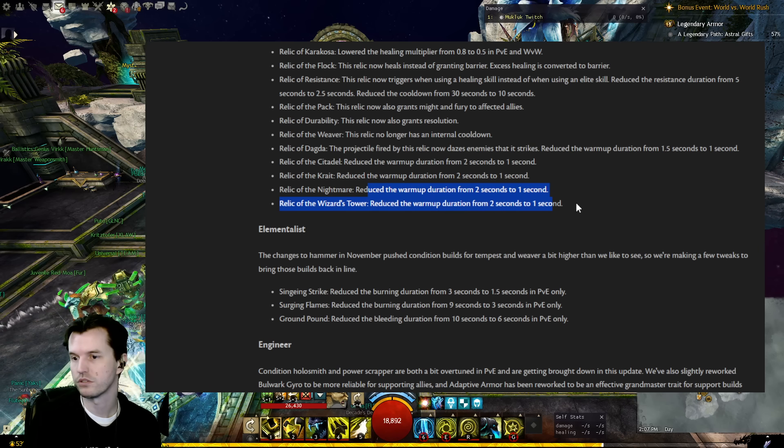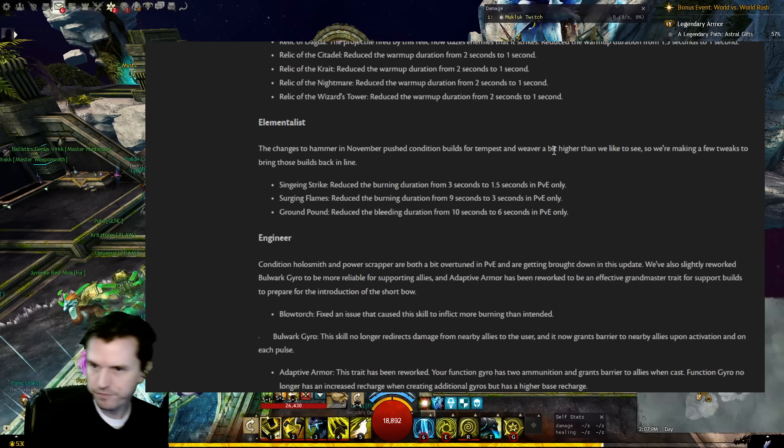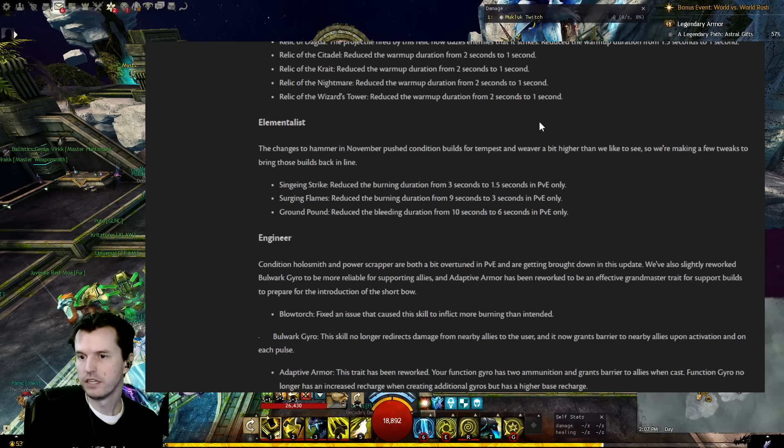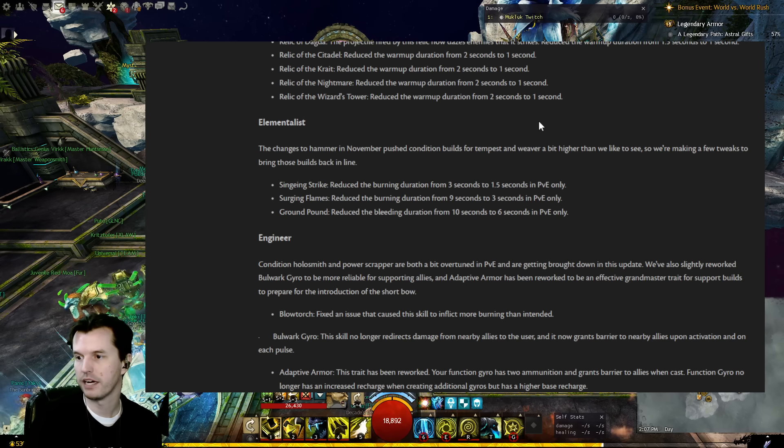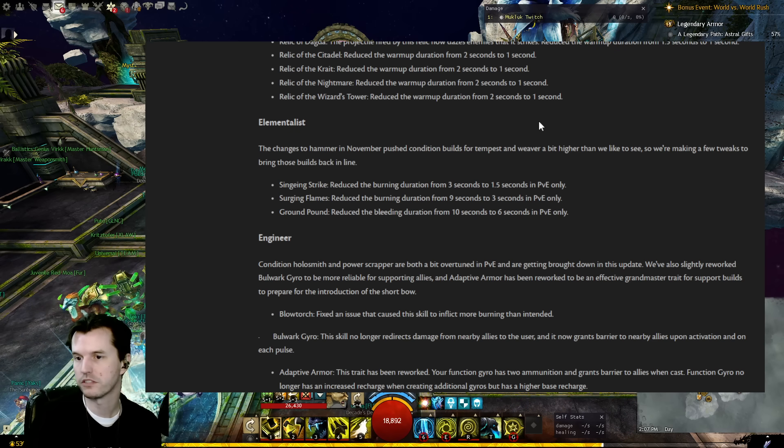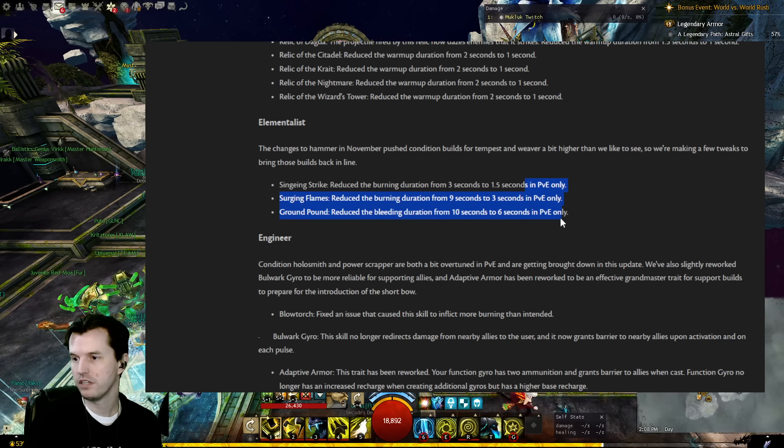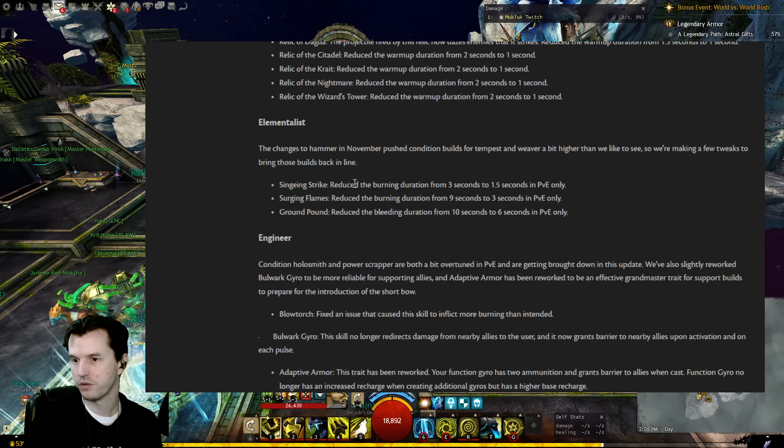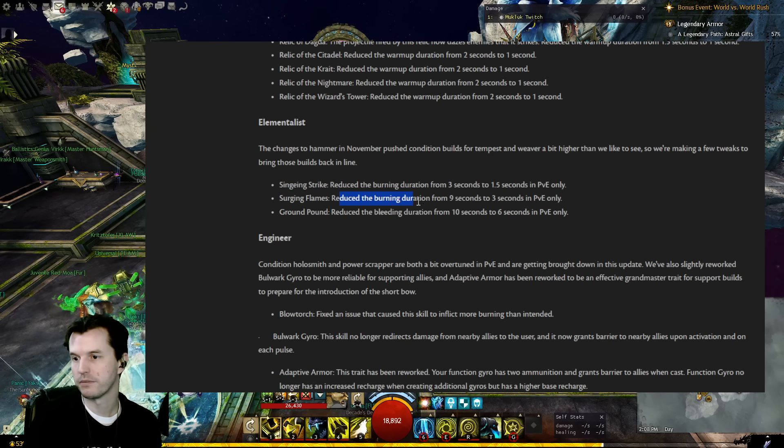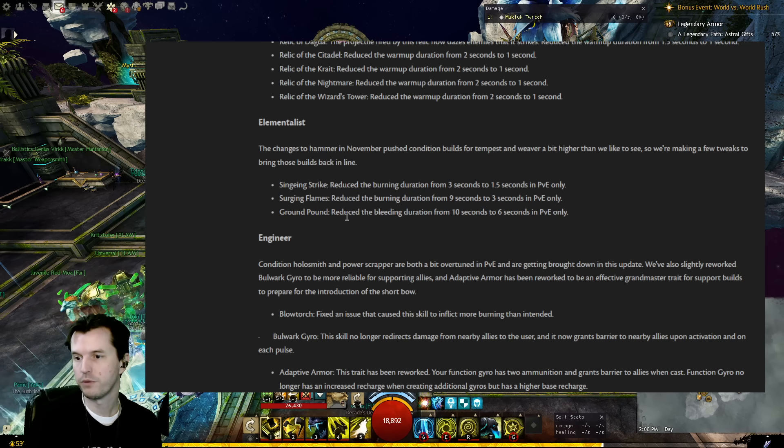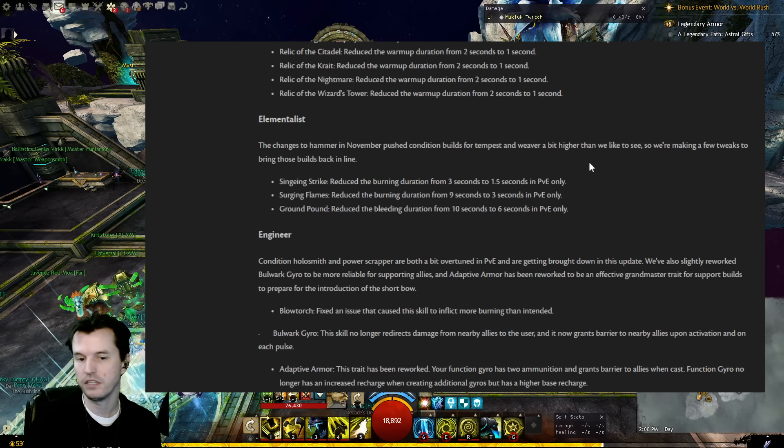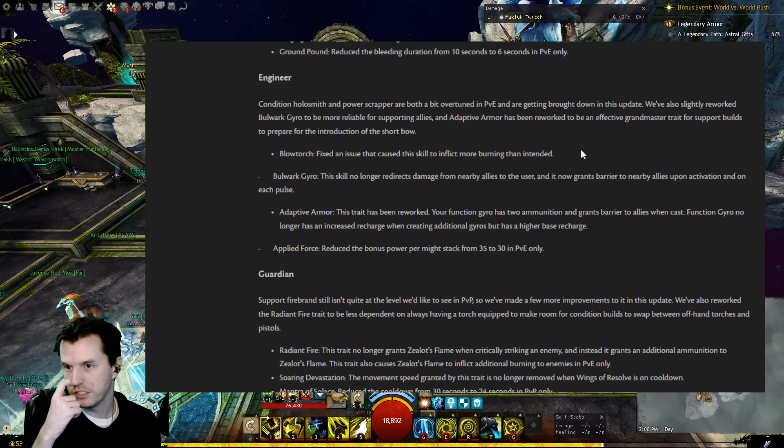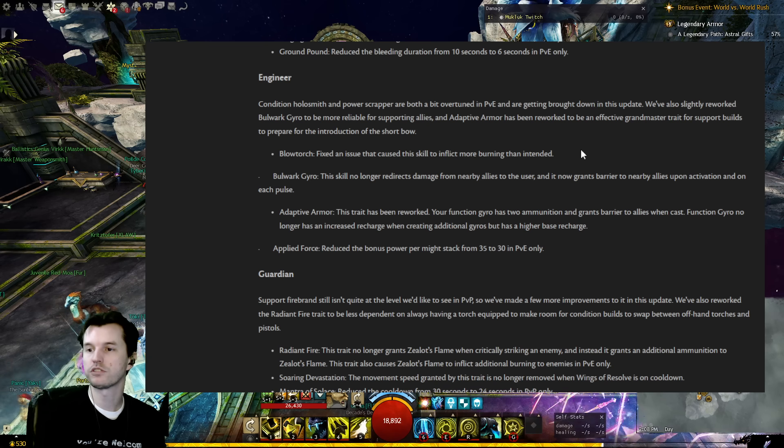Elementalist: Changes to hammer in November pushed condition builds for Tempest and Weaver a bit higher than we'd like to see, so we're making a few tweaks to bring those builds back in line. All of this is PvE only. Singeing Strike: Reduced the burning duration by half. Surging Strike: Reduced the burning duration from nine seconds to three. Ground Pound: Reduced the bleeding duration from 10 seconds to six, all PvE only. Engineer, oh that's it for Ele.